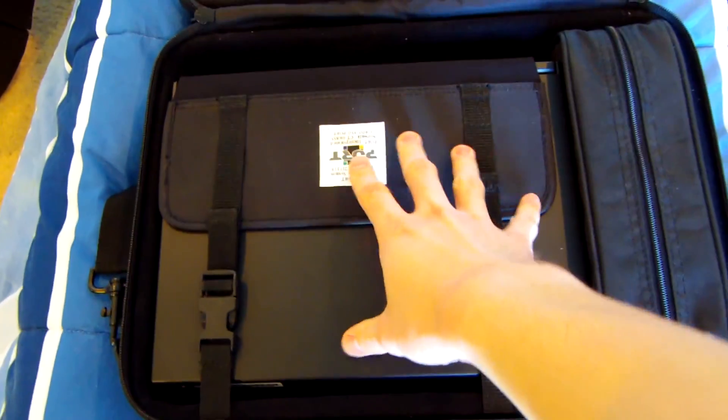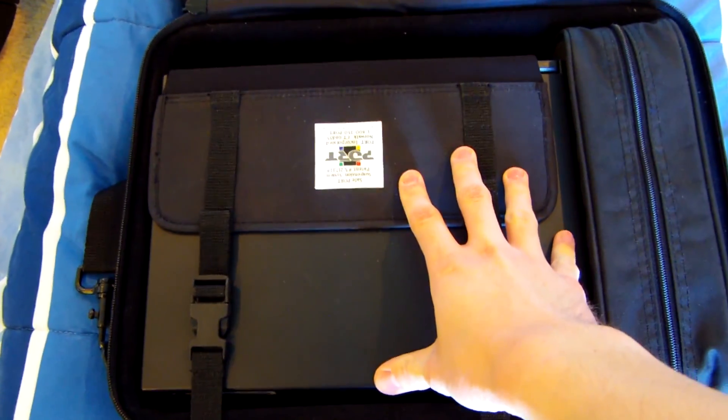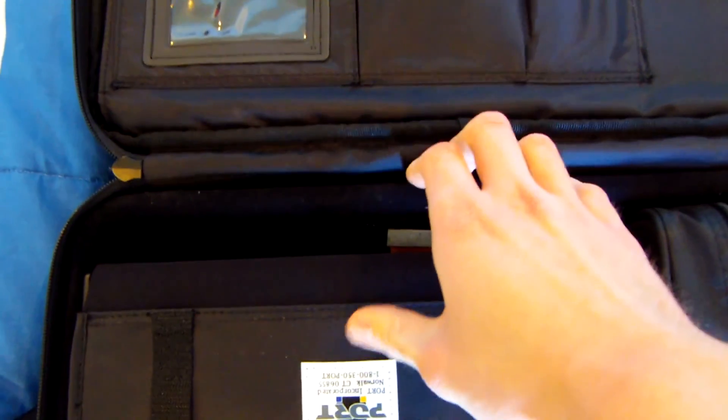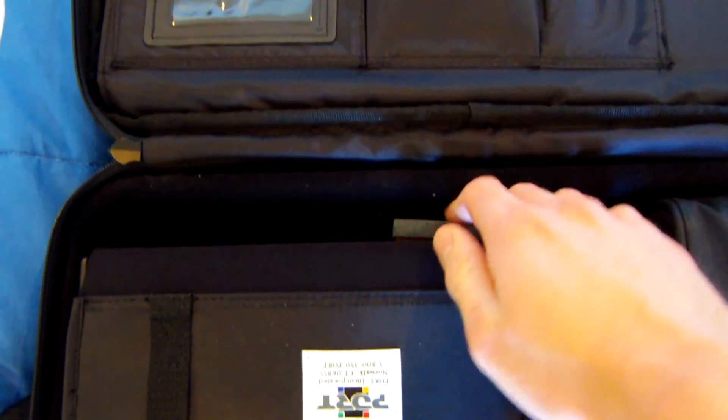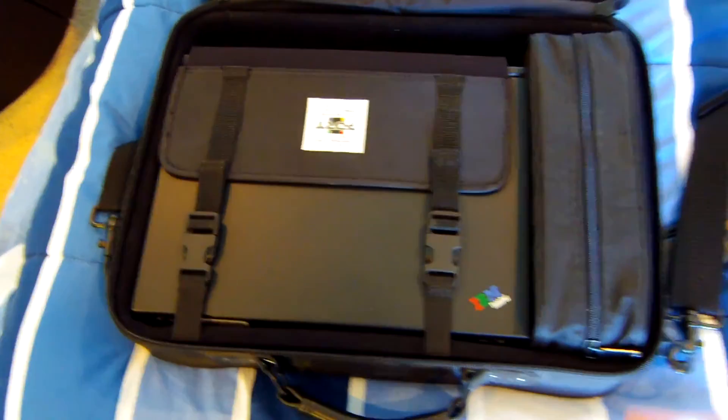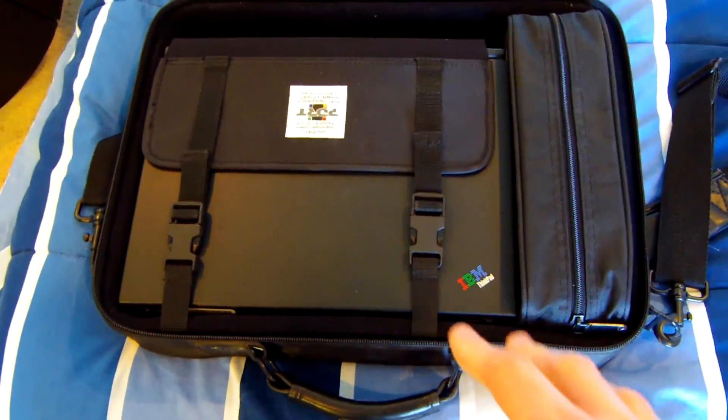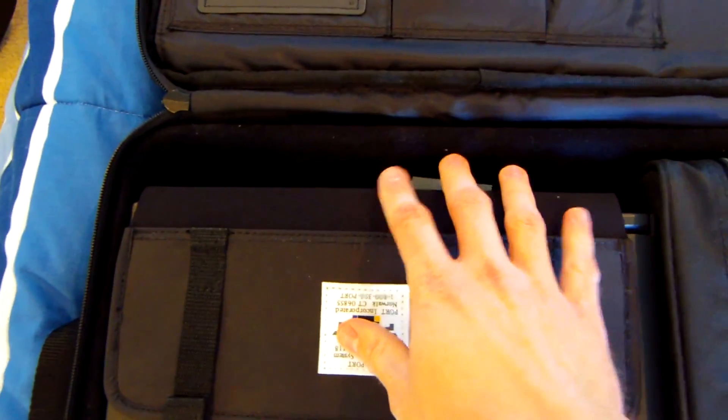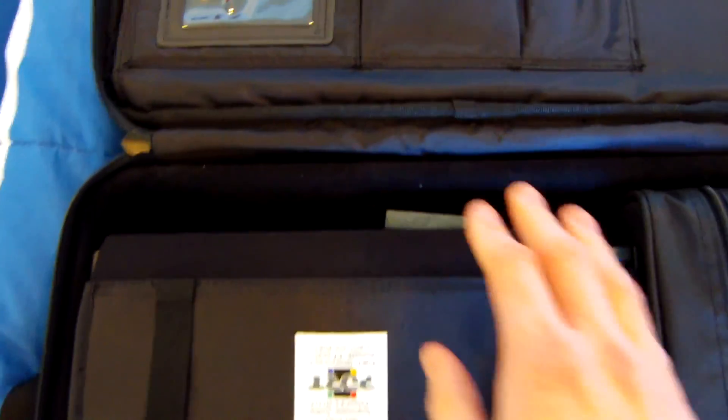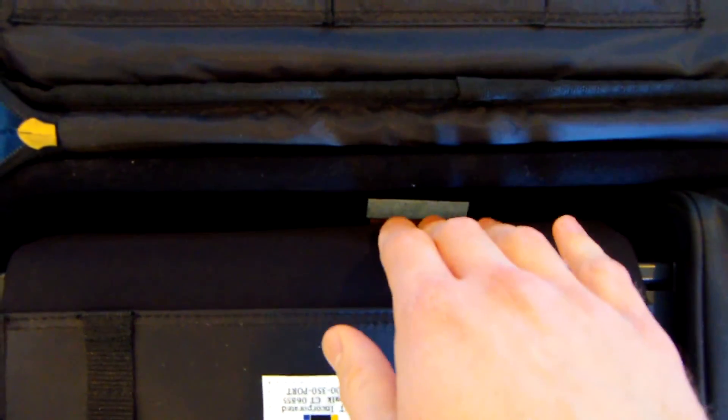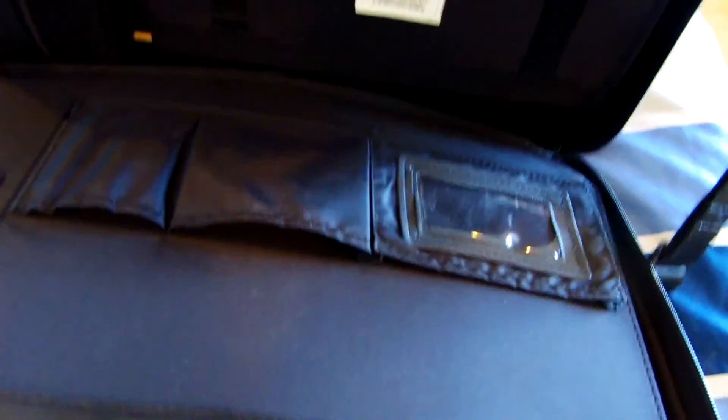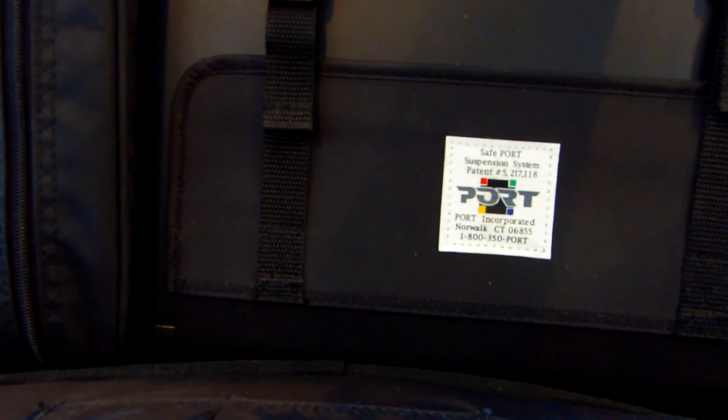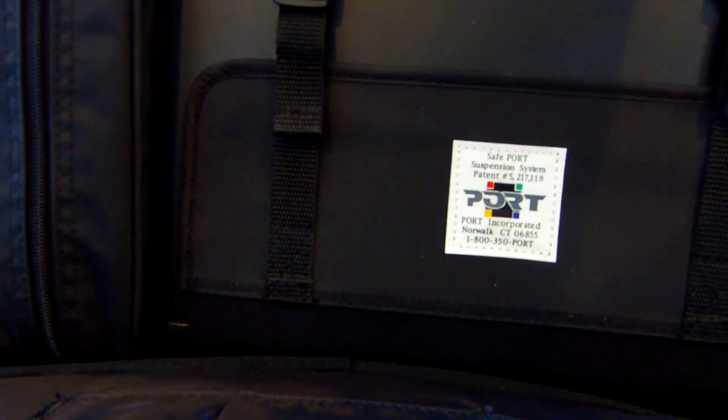Check out the way this case is designed. It has this really neat suspension system for the laptop so when you put the case down it's actually not smashing the back of the laptop. As you can see, the laptop itself is suspended off the bottom of the case. So if you take the case and put it vertically you can see that the laptop itself never touches the ground.